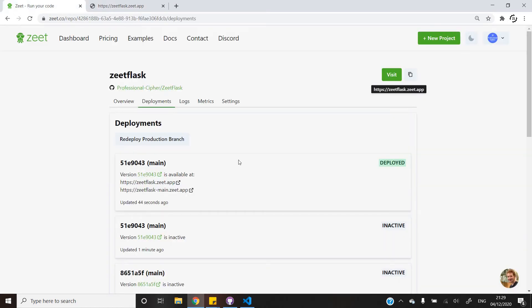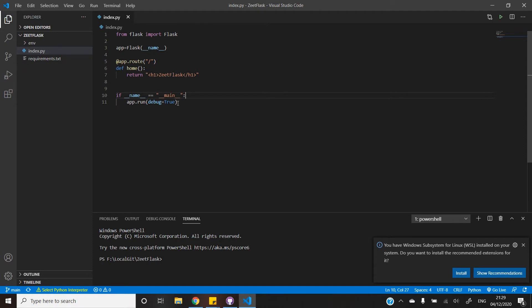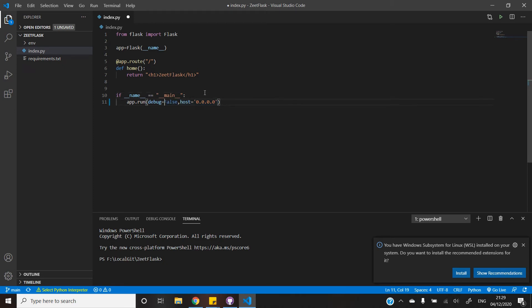This is because when you are deploying a project on the web you need to set the IP address to 0.0.0.0, and we have not specified that anywhere. So let's do that. I have also set debug to false to make the project a bit more secure.